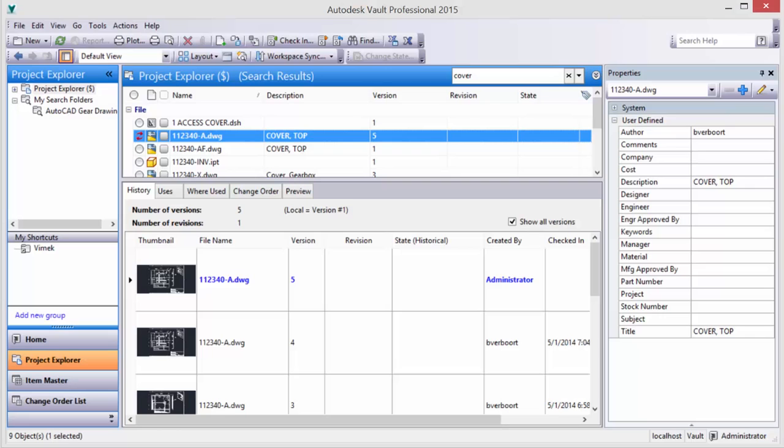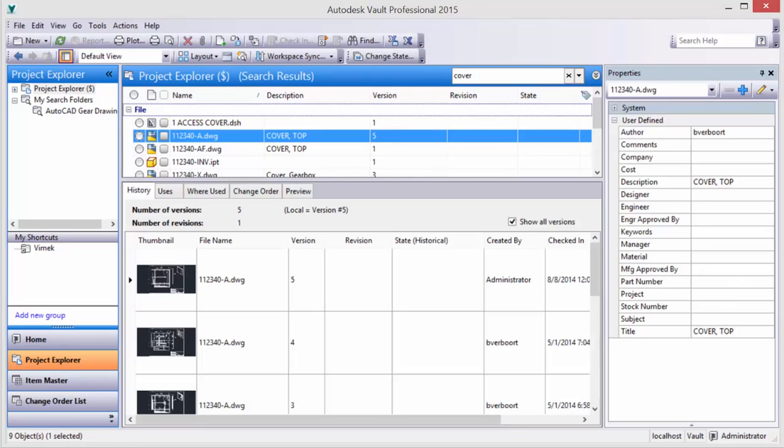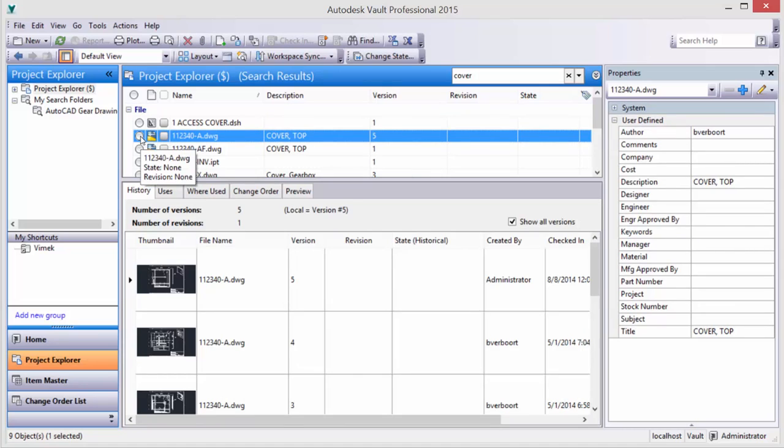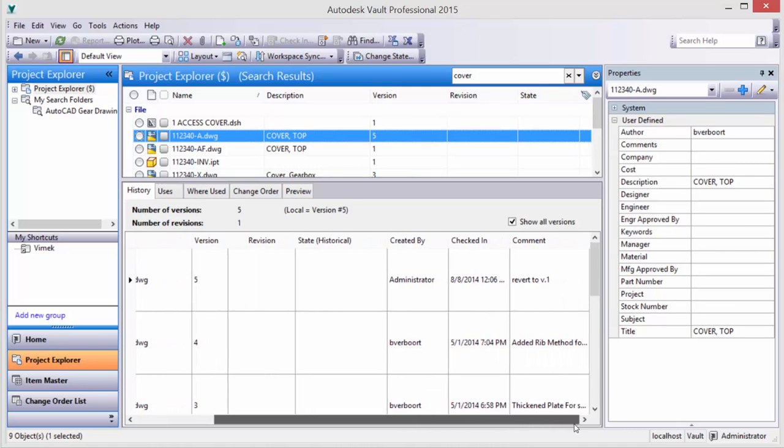In either case the design file gets checked back in and supersedes the previous one. This workflow can also be used to take an existing previous version of a design and create a new design from it by just assigning it a new name.